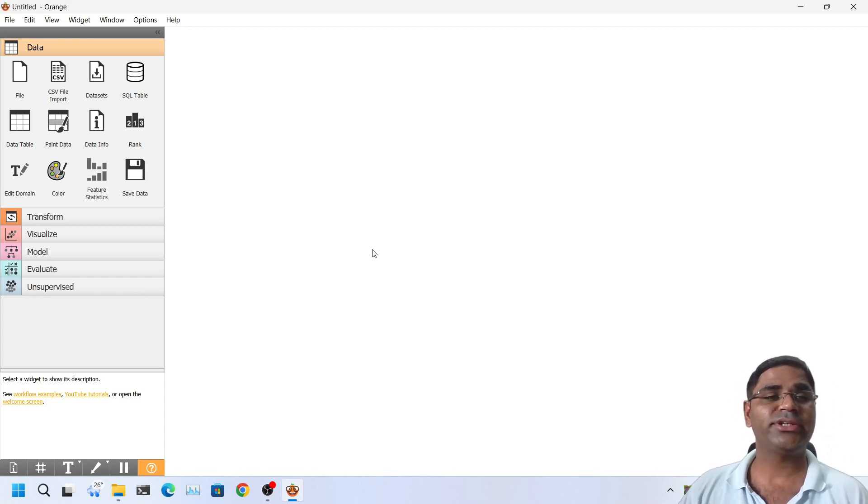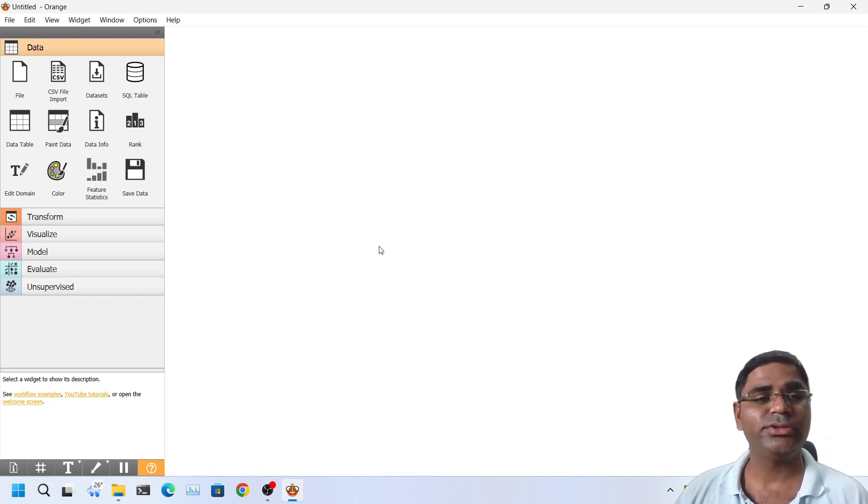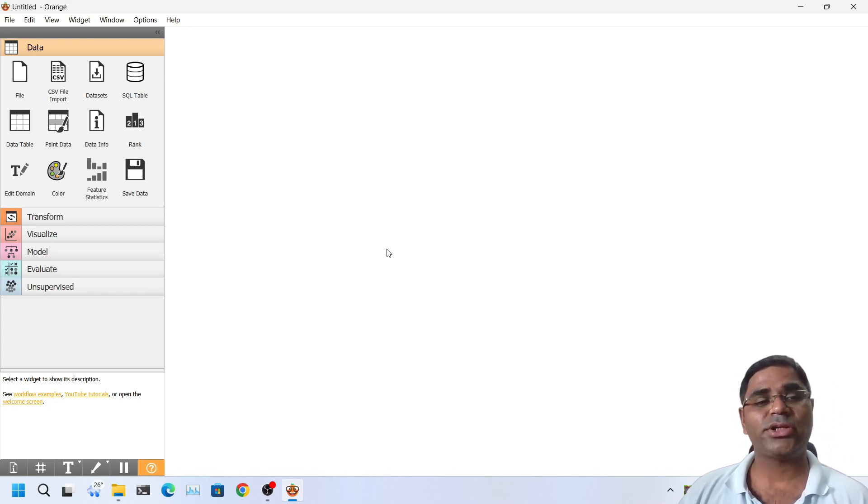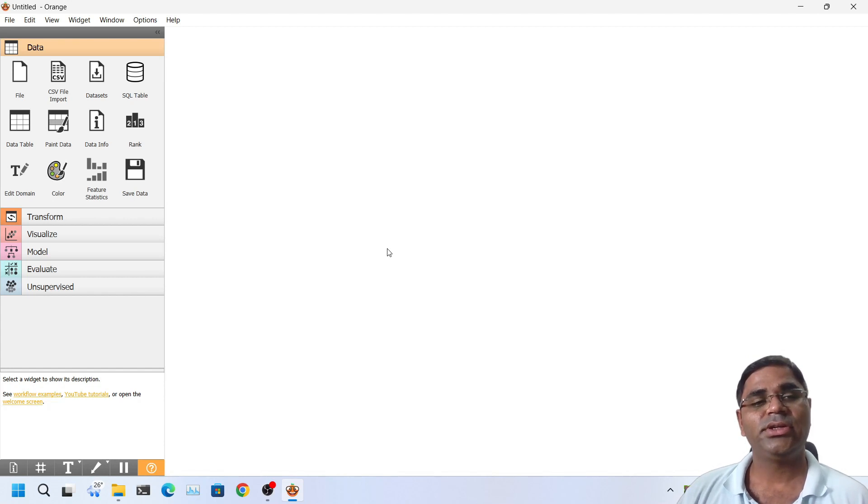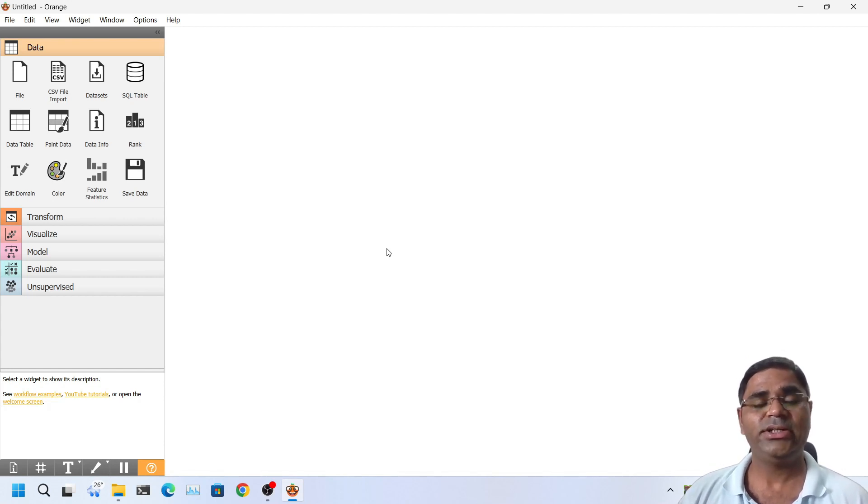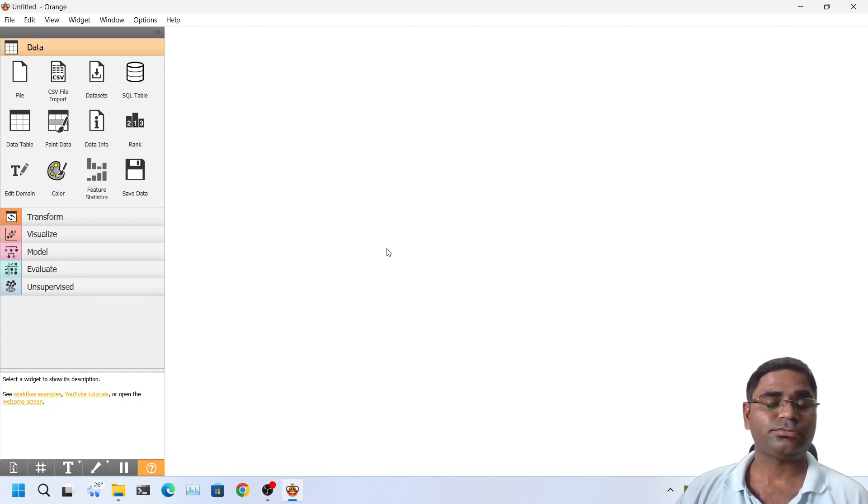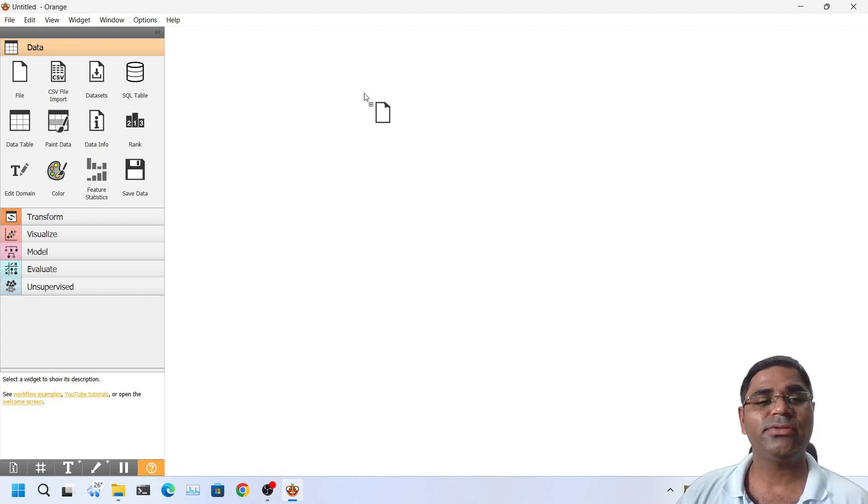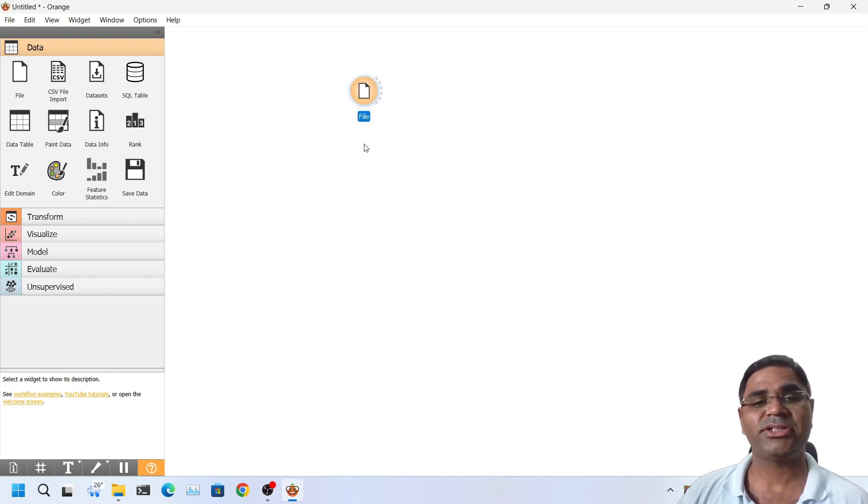I have opened a new instance of ORM software. So if you can recall from the theoretical lesson, what should be the first step? It should be to load the dataset into active workspace area. To load the dataset, I should first drag the file widget into active workspace area.